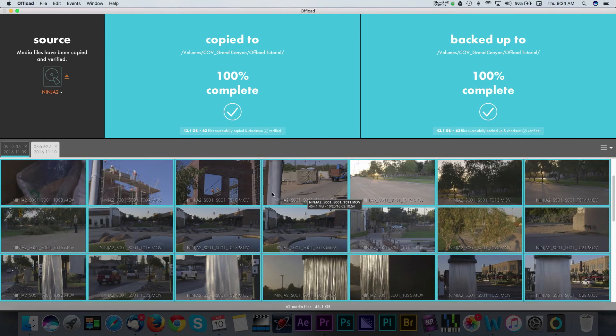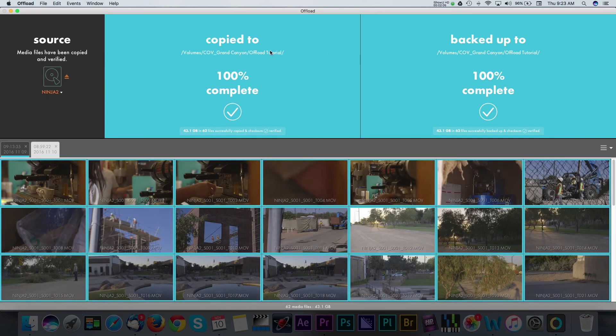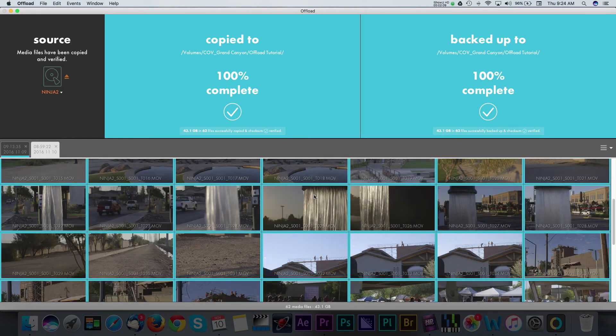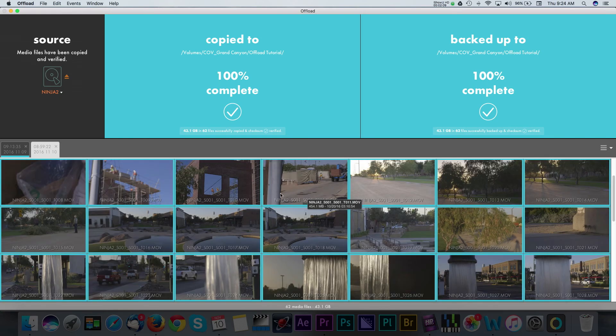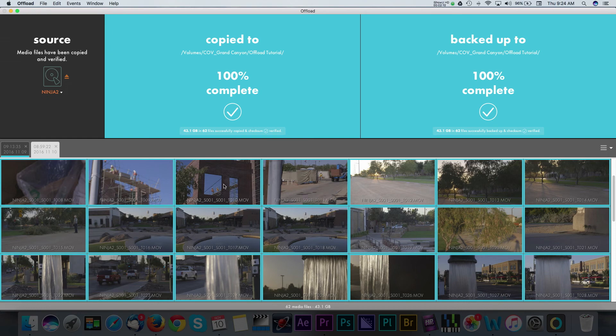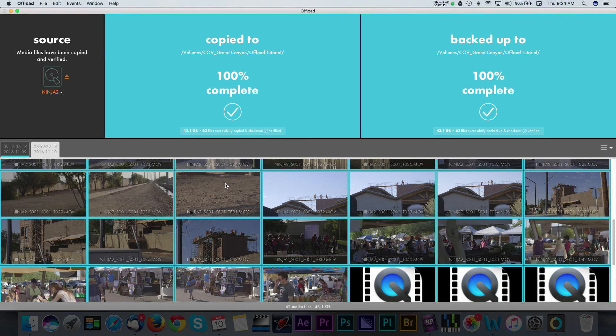I can't stress enough the importance of using a dedicated ingest application when transferring your footage. Copy and paste works, but having the verifications and backups that Offload or other programs can provide are a sure bet that your footage has been safely ingested.